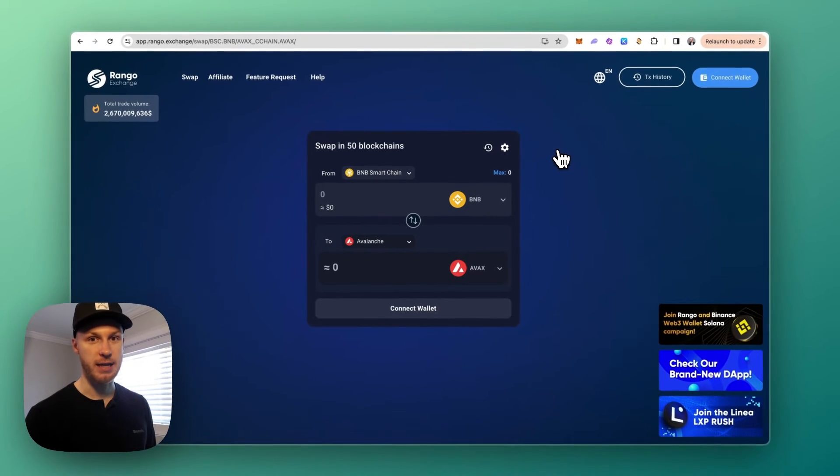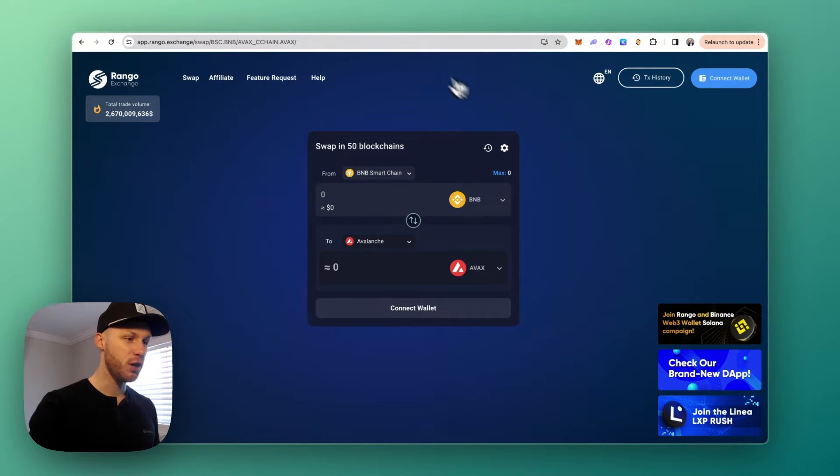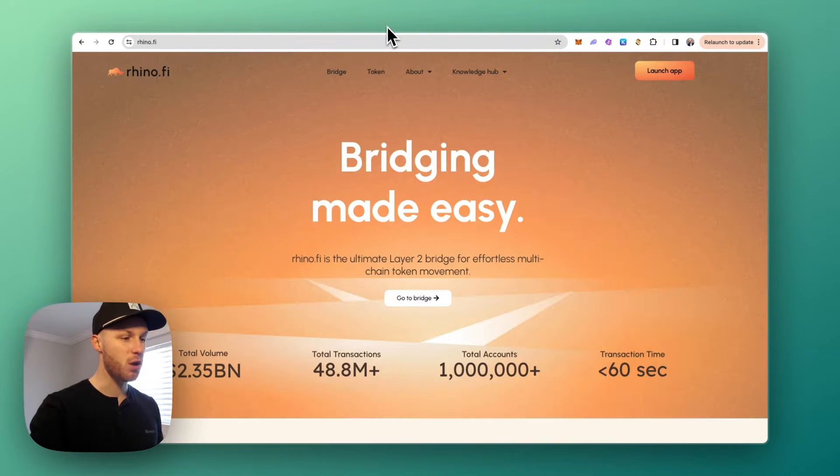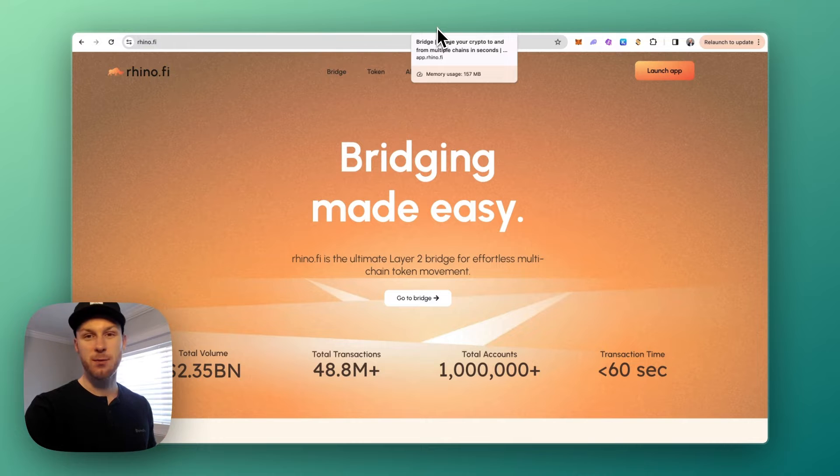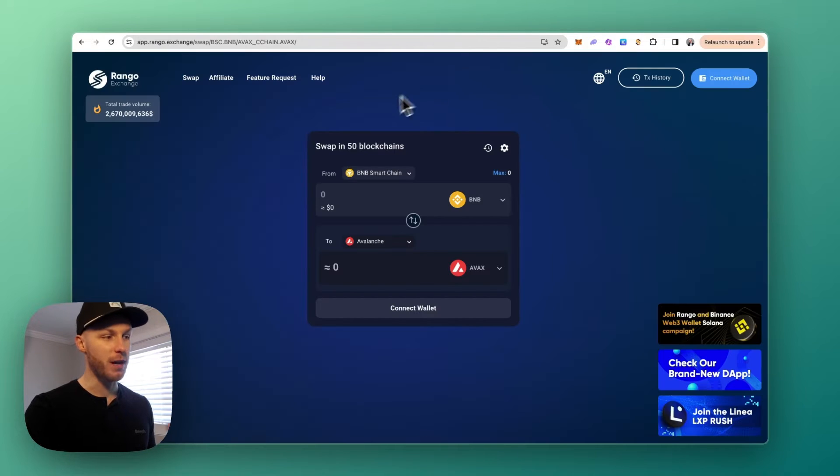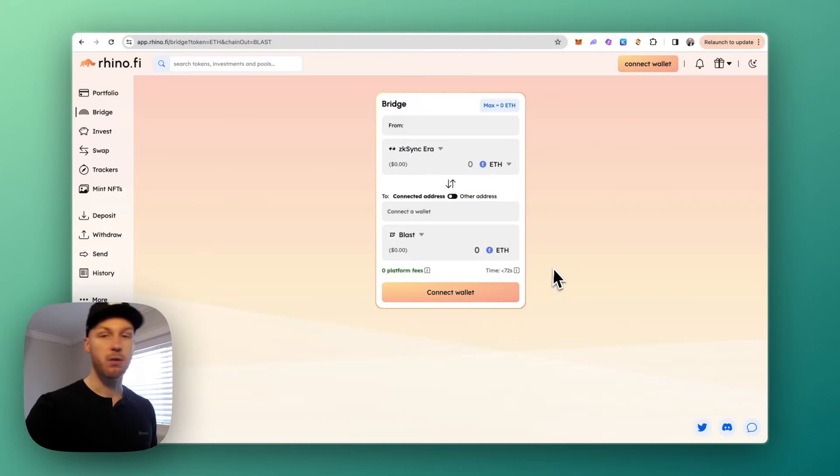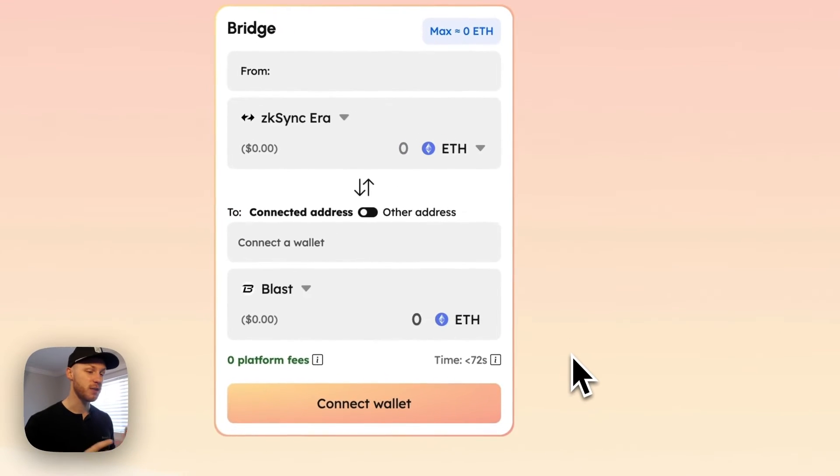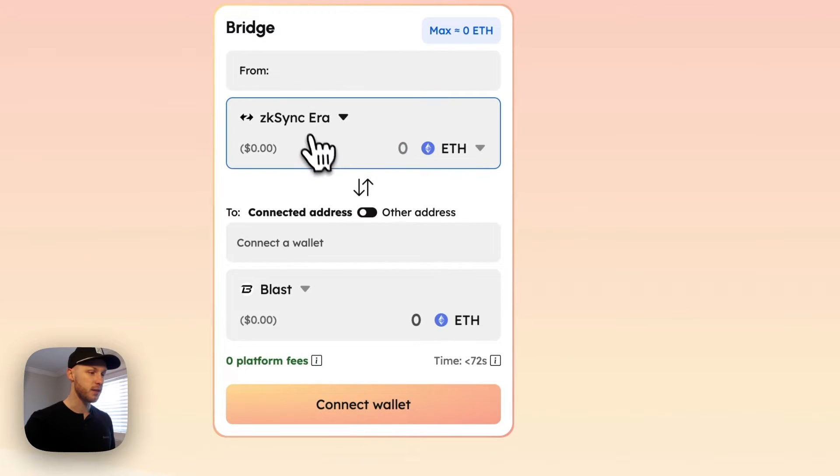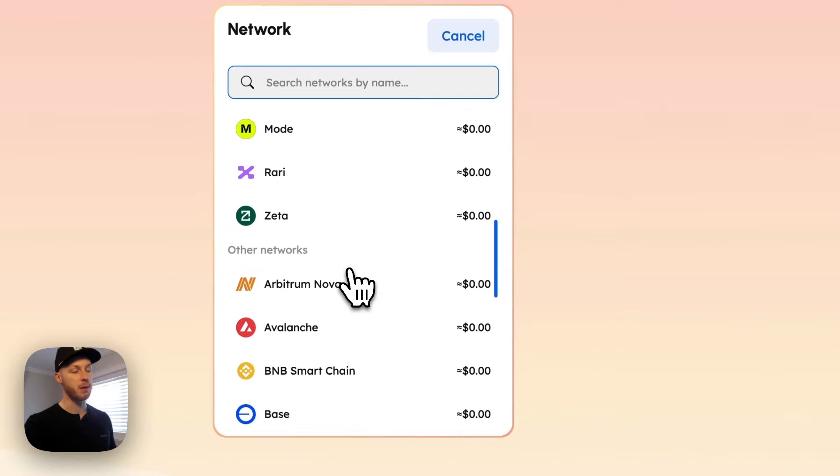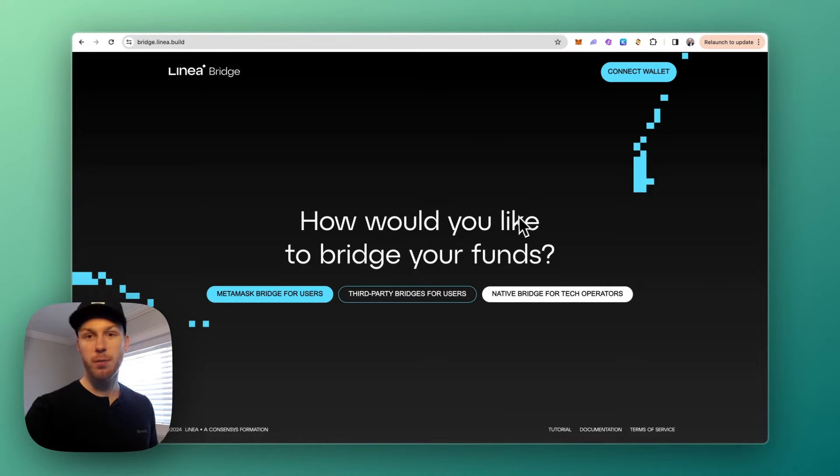Option number two is called Rhino Fi. Now this one only supports 15 chains whereas Rango supports 60 blockchains, but Rhino Fi is easier to use and a little bit faster. Transactions are under 60 seconds and you can still send funds between lots of popular layer 2 networks.